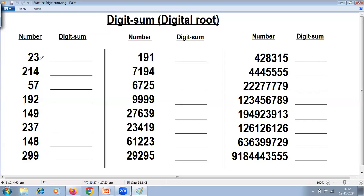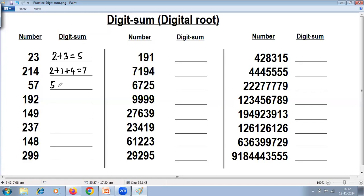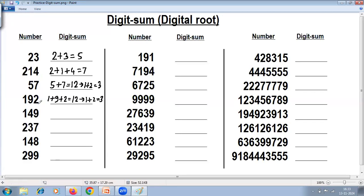Let's start. You add the digits: 2 plus 3, answer is 5, so digit sum of 23 is 5. 2 plus 1 plus 4 is 7, so digit sum of 214 is 7. 5 plus 7 is 12, but digit sum cannot be 12 — it must be one to nine — so add again: 1 plus 2 is 3, digit sum of 57 is 3. 1 plus 9 plus 2 is 12, add again: 1 plus 2 is 3, so digit sum of 192 is 3.